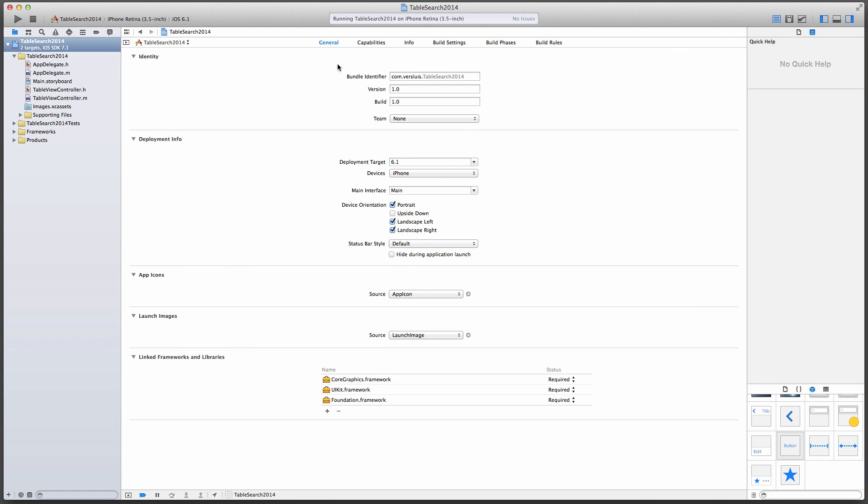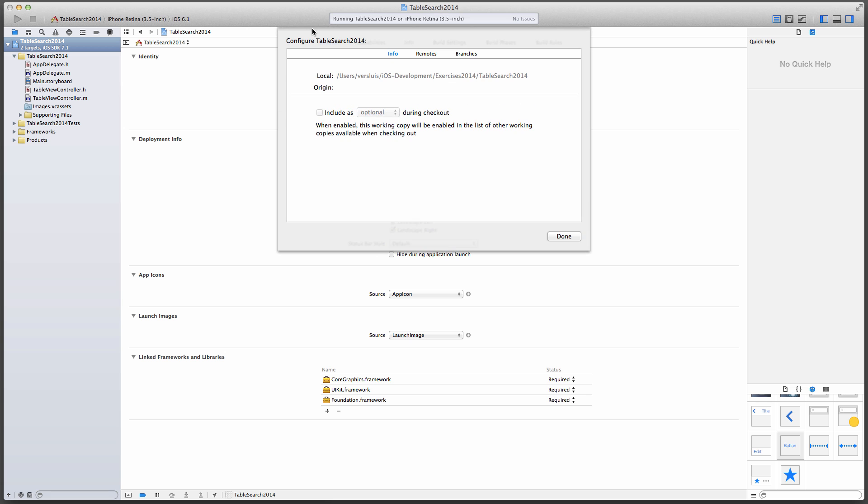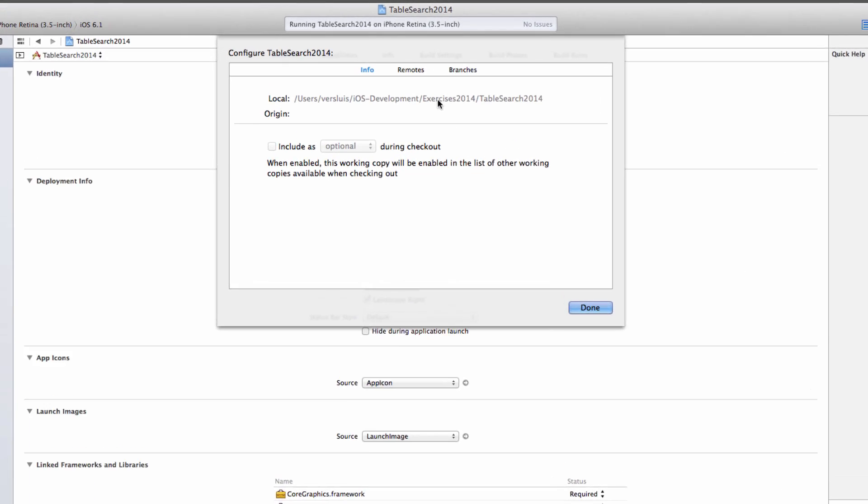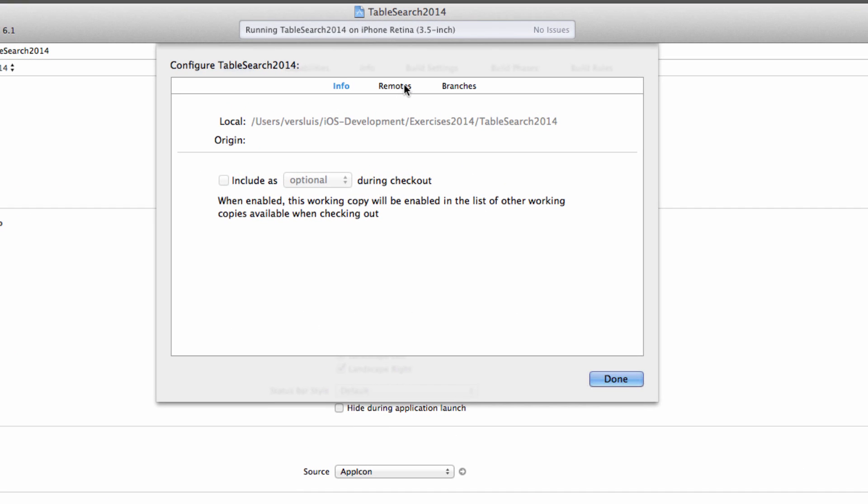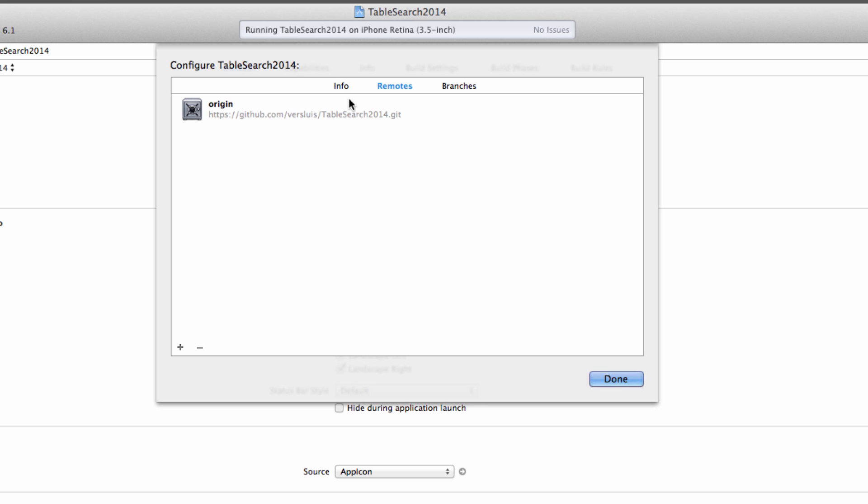Xcode can be a bit temperamental if you go over to source control and examine your local repository right away under configure. You may find Xcode can crash. Let's see if it happens or not. Remotes. Yay! No, it hasn't crashed. This is very good. Xcode acknowledges that my origin here is on GitHub. So that's perfect.